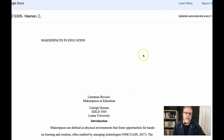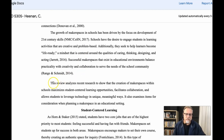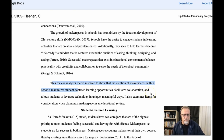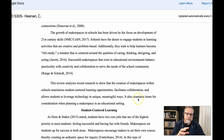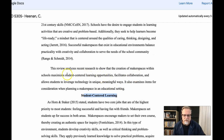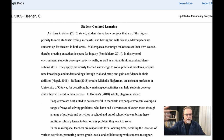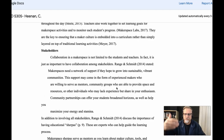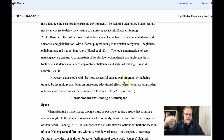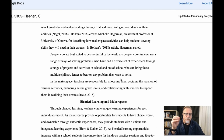Another literature review example is similar: a general introduction, a couple of paragraphs, and then the thesis statement: 'This review analyzes recent research to show the creation of makerspaces within school maximizes student-centered learning opportunities, facilitates collaboration, and allows students to leverage technology in unique, meaningful ways.' It also examines considerations when planning a makerspace. The first section of the body — student-centered learning — corresponds with the first key idea within the thesis statement. As you go through this example, you'll see that statements are made and well-supported by the literature, with different sections covering collaboration, technology and makerspace, and considerations for makerspace. If you go back to the thesis statement, you'll see that this student outlined where they are taking the reader.